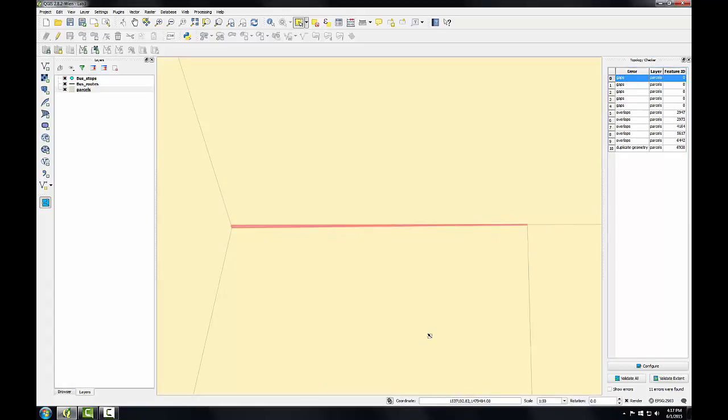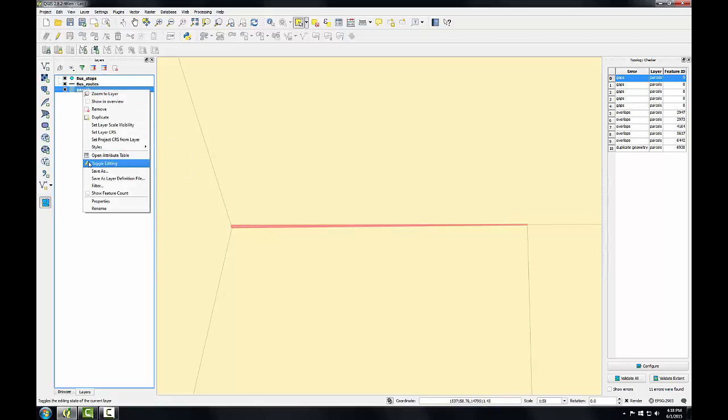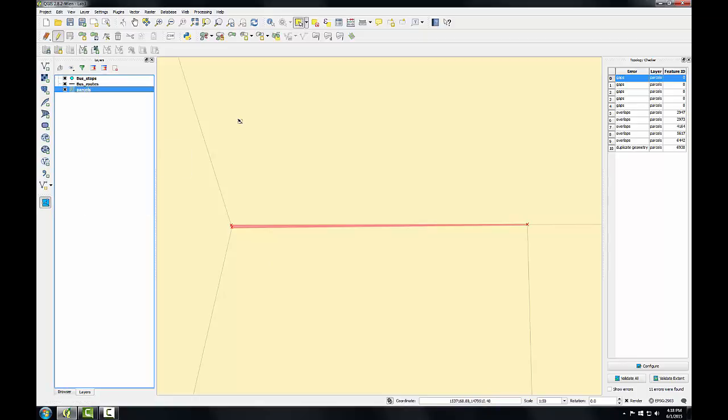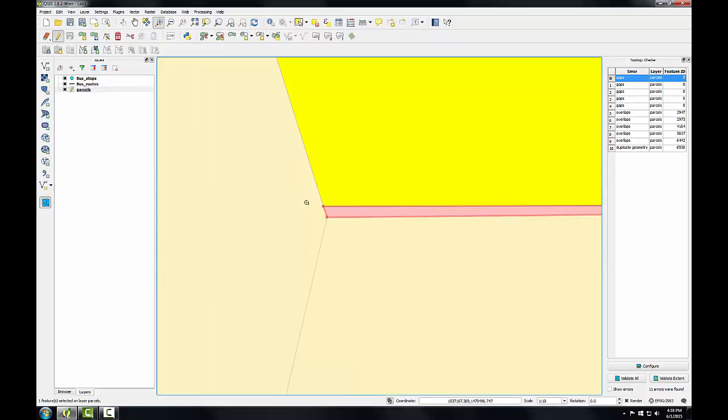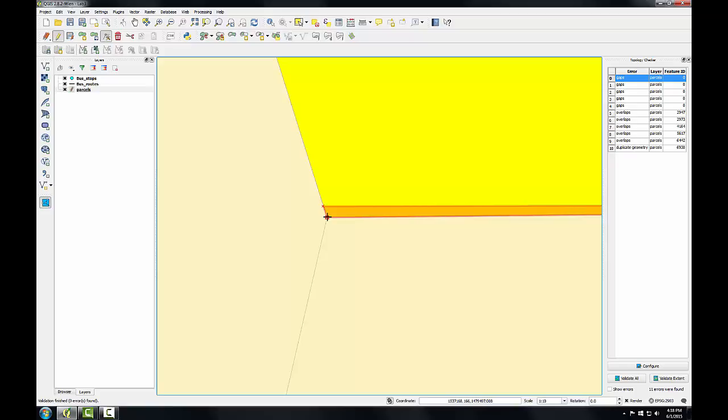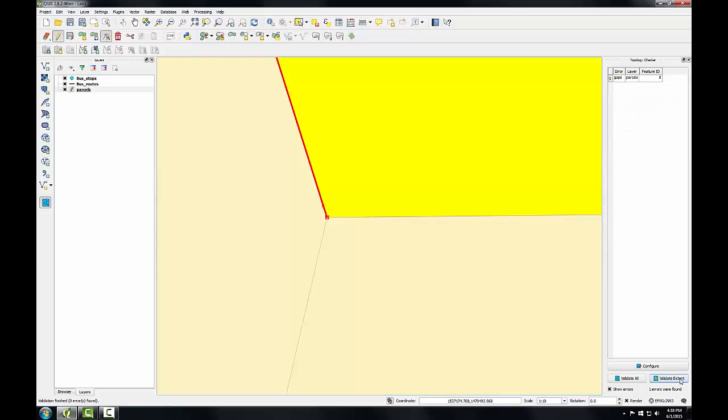So I've double clicked on this error to zoom to it and you can see there's a small sliver between these parcels. So I'm going to put this parcel layer back into edit mode now and I'm going to select this northernmost parcel. I'm going to zoom in a little bit so I can see the error a little better, and with the node tool I'm going to select this vertex and snap it to the one below. Now I'll click validate extent.